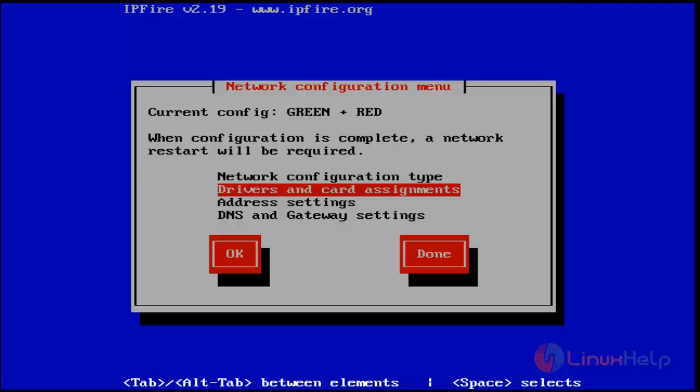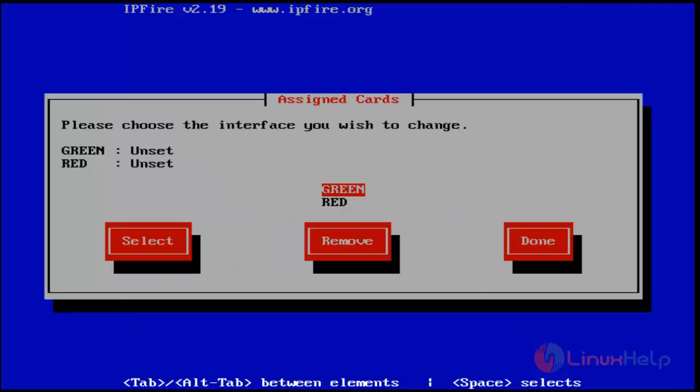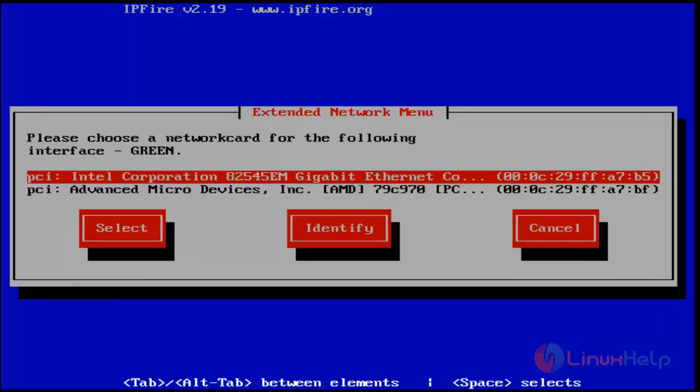Drivers and card assignment - just choose it. You can see green and red are not set. Now I'm showing how to set. Select green. I'm assigning the first card for green and the second card for red. Next, choose red.